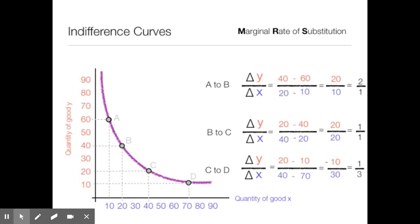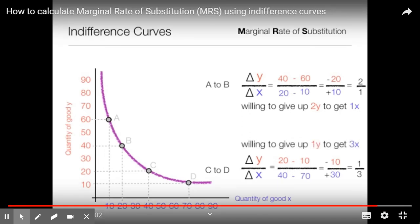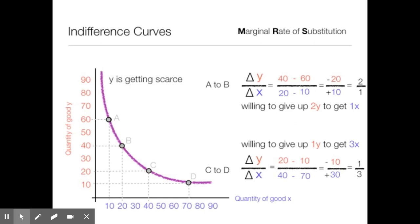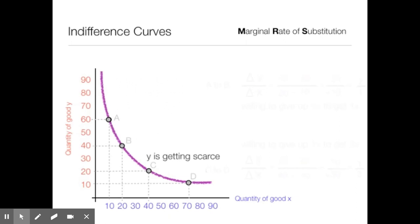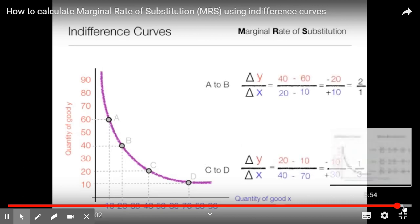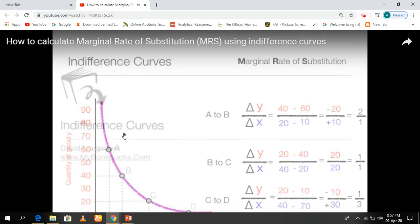Moving from point A to B, the consumer is willing to give up 2y to get 1x. But moving from C to D, the consumer is willing to give up 1y to get 3x. As the consumer moves down the indifference curve, y is getting scarce. If the consumer has a lot of something, they are willing to give it up easily, but if they have a limited supply, they are less willing to give it up. This has been an introduction to marginal rate of substitution and indifference curves.